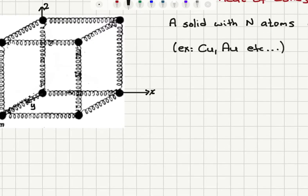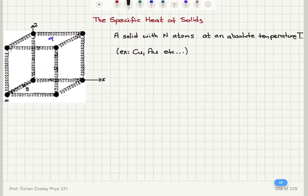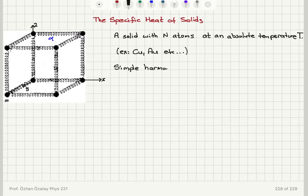These atoms are arranged in some periodic pattern. Here I have a simple cubic model — you can see that the atoms are bonded and at their equilibrium positions form lattice sites in a simple cubic structure. The bonds between the atoms can be thought of as springs, with spring constant alpha for each spring. These atoms will perform simple harmonic motion about their equilibrium lattice sites.